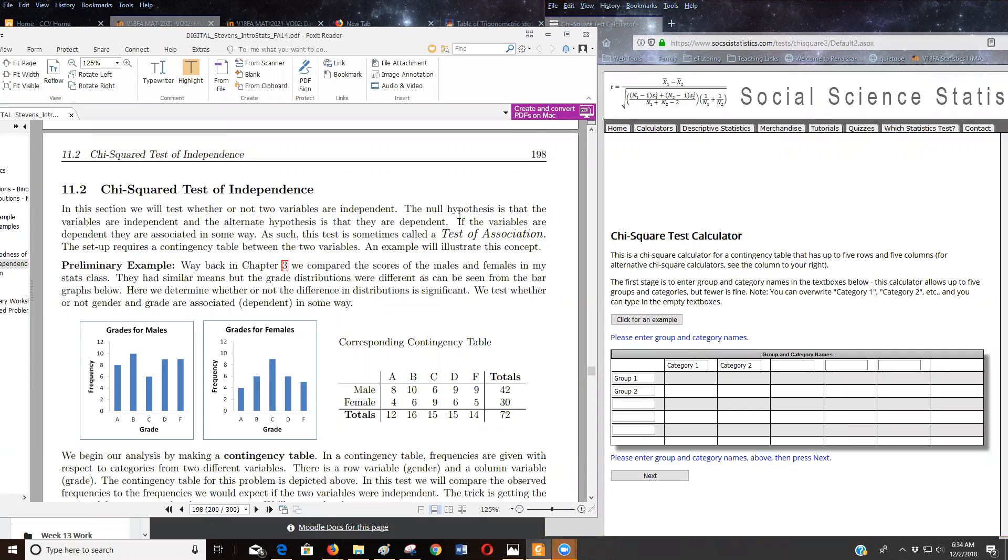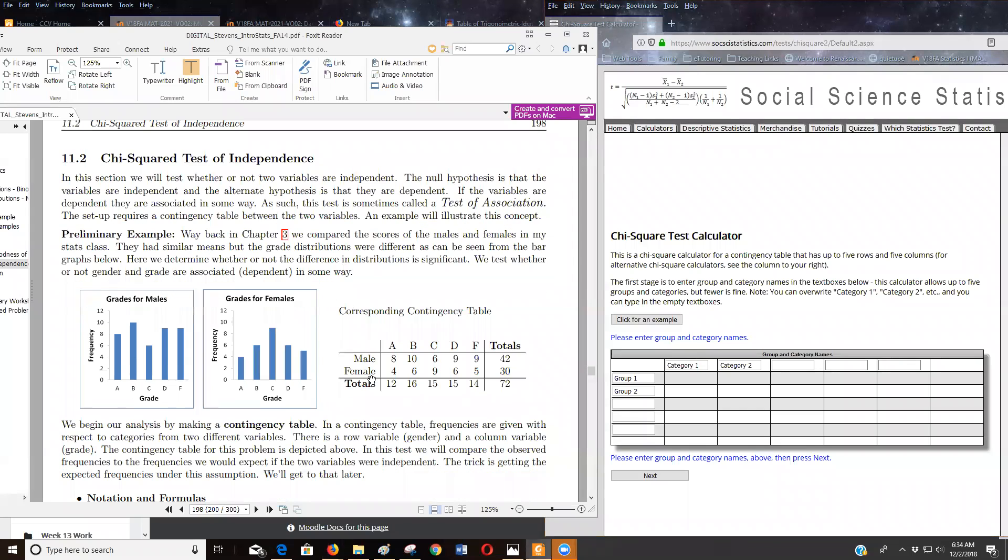So this is from the Stevens Think Do book, page 198, section 11.2. And since he's already worked out this problem, I thought it'd be a good one to do.